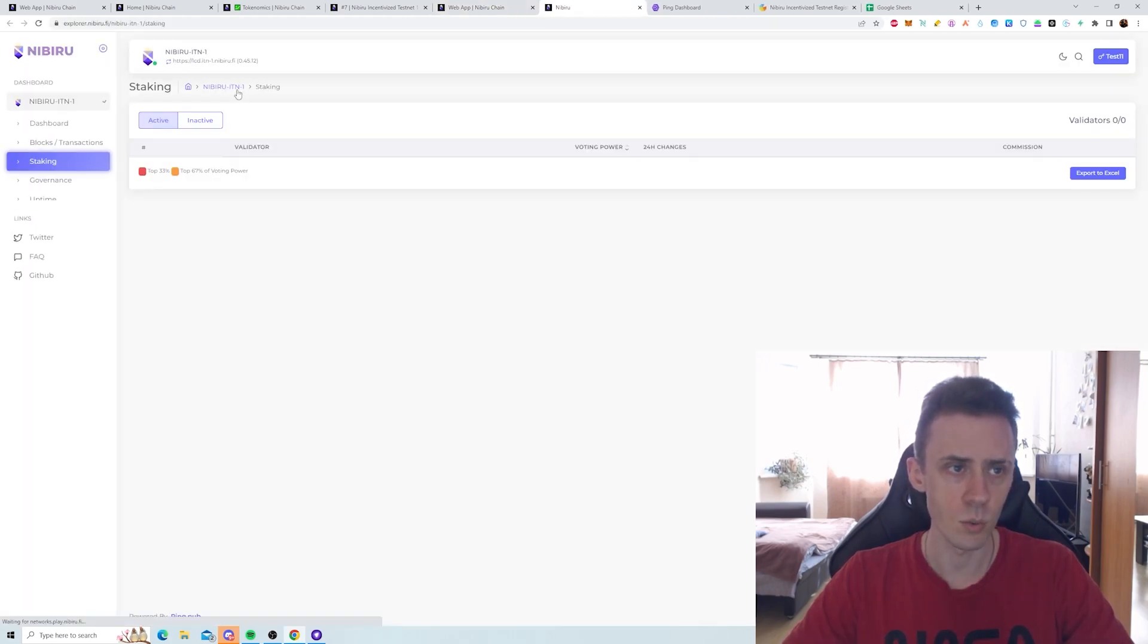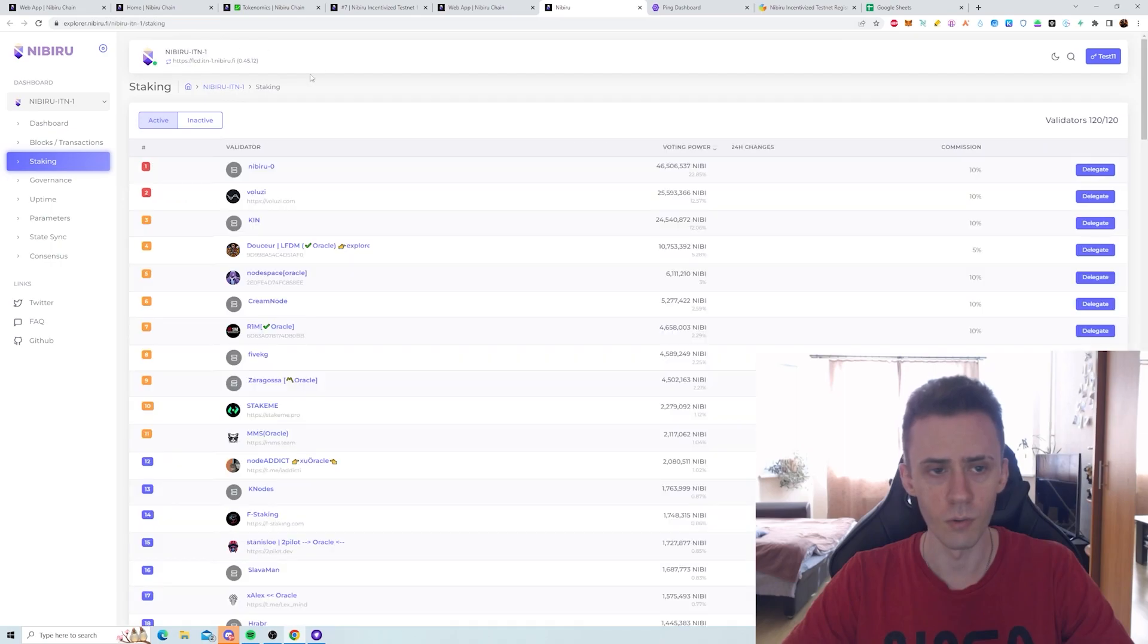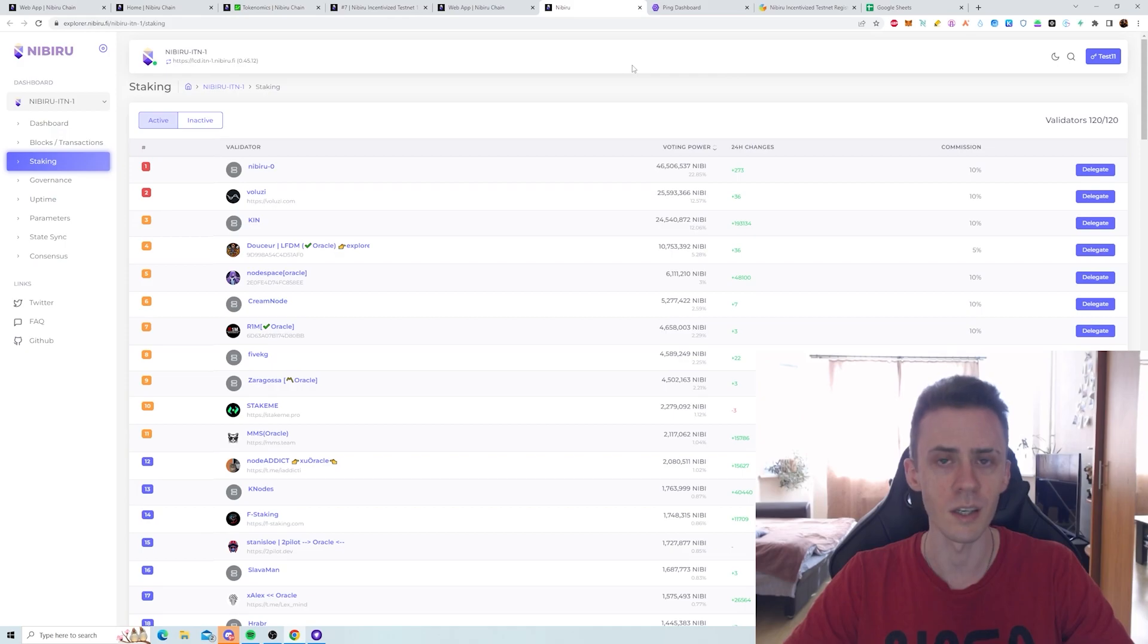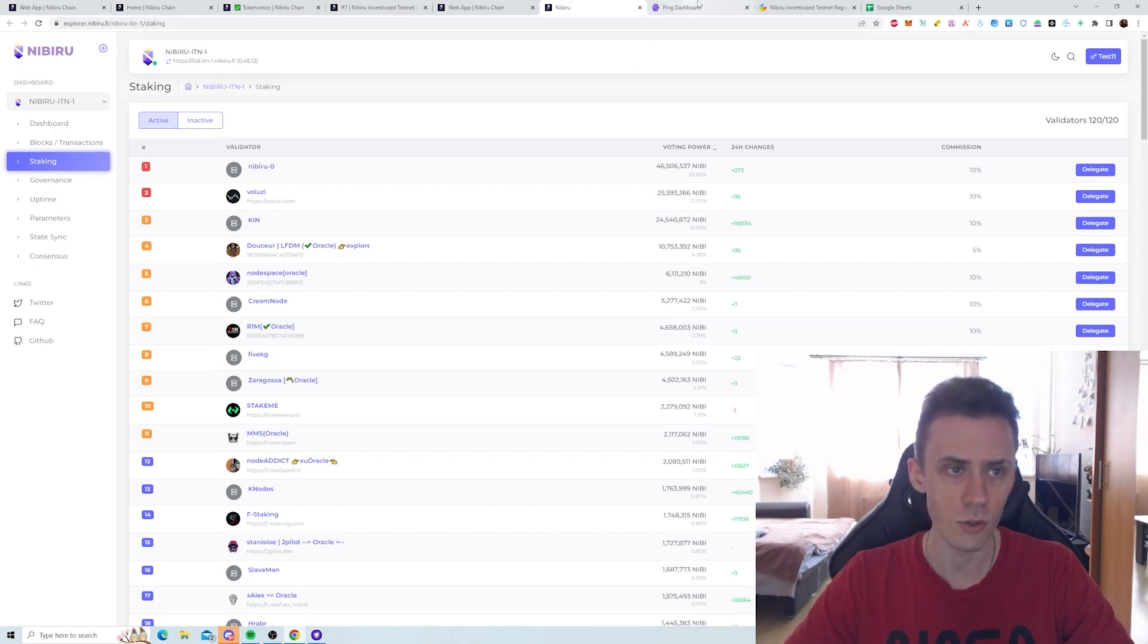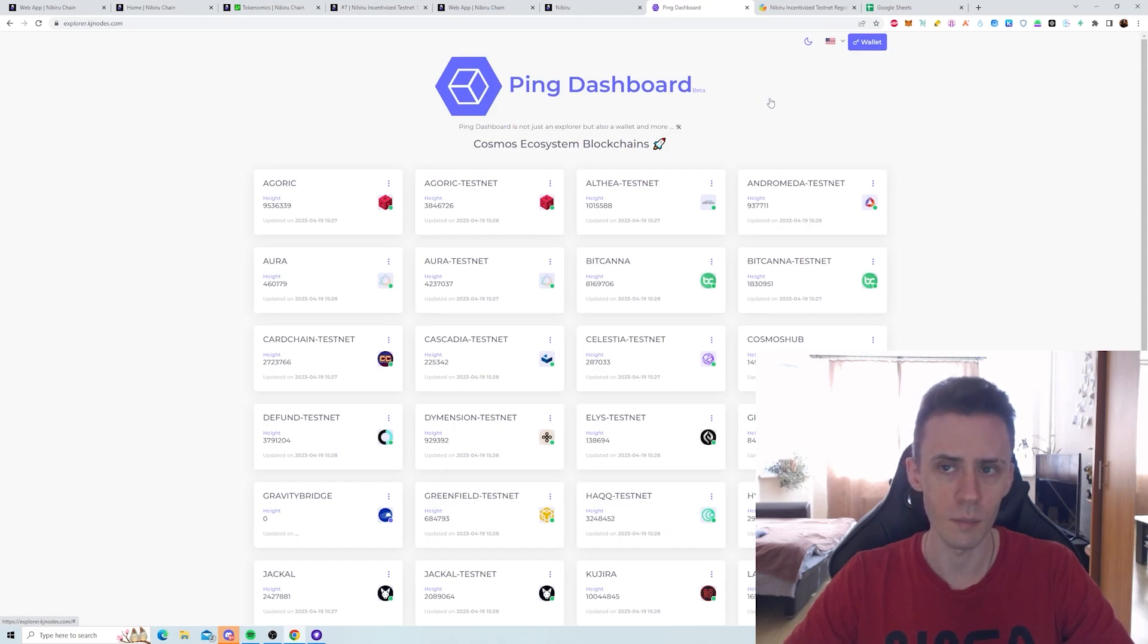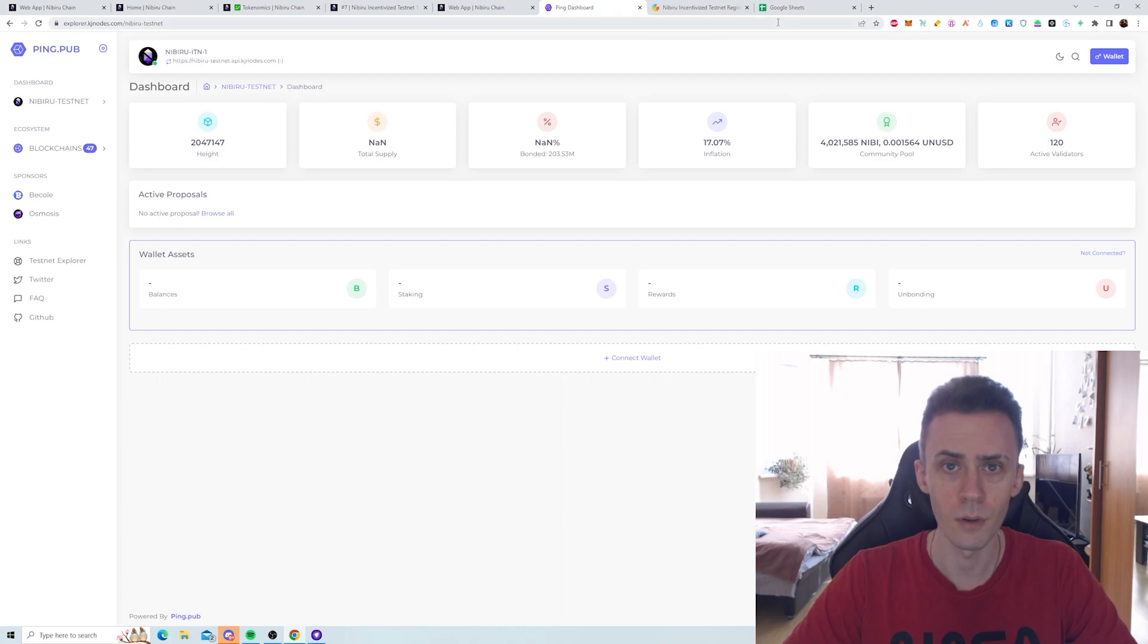For example, this one on Nibiru 5, for me, it's not working in terms of I cannot, for some reason, connect my wallet properly. So I cannot do any actions. This is the explorer that kind of worked for me for doing some tasks. And I'll just show it as an example. You can just follow the link in the description to get to this page.